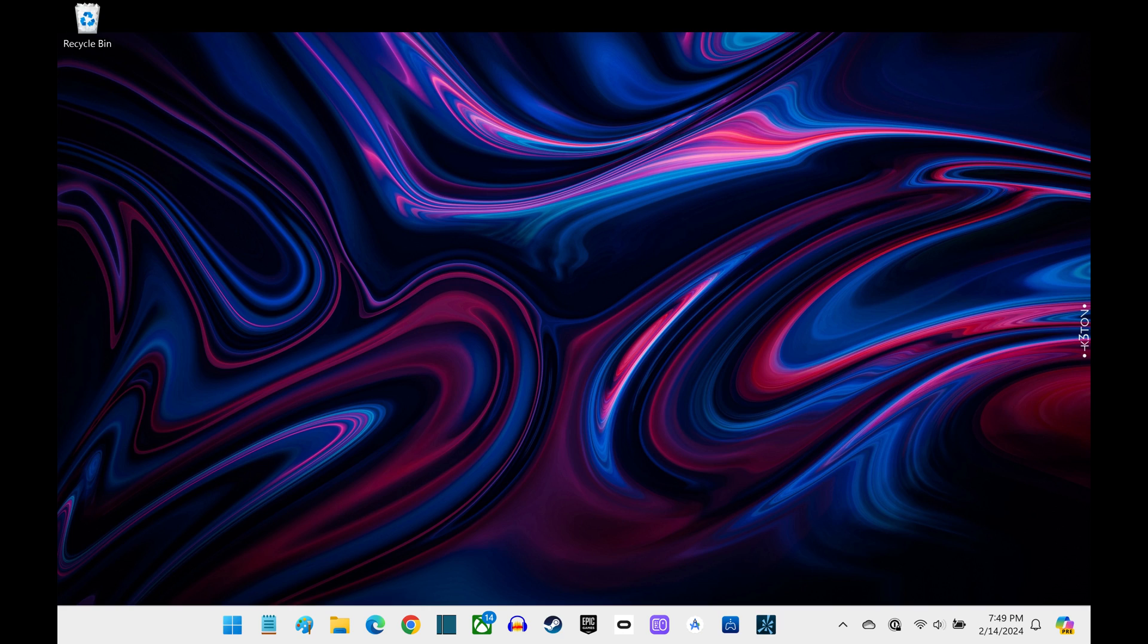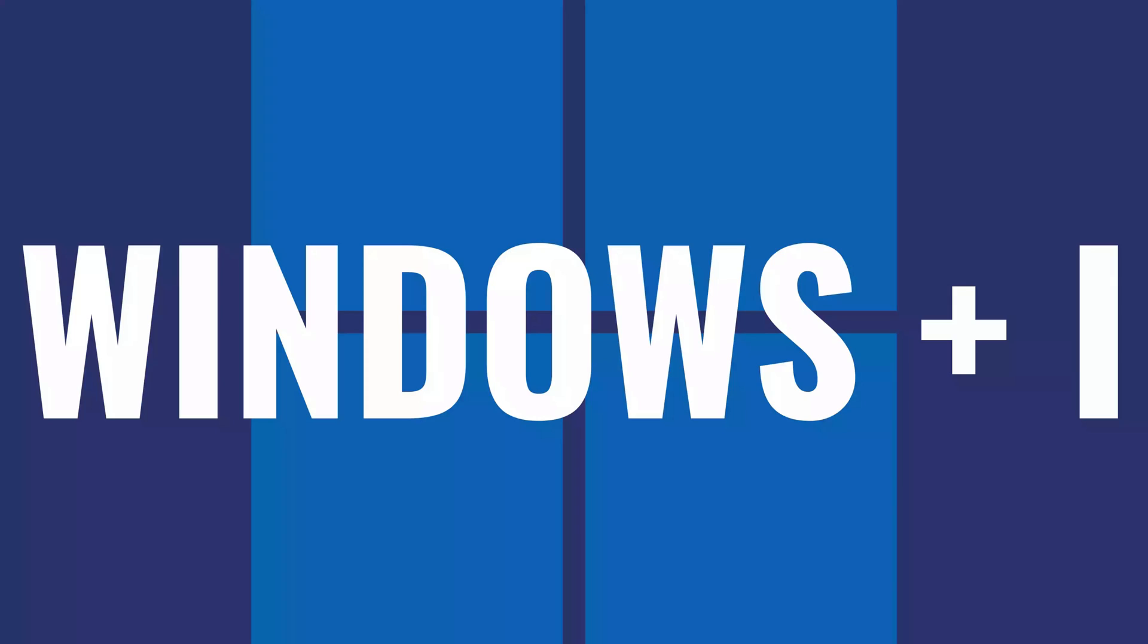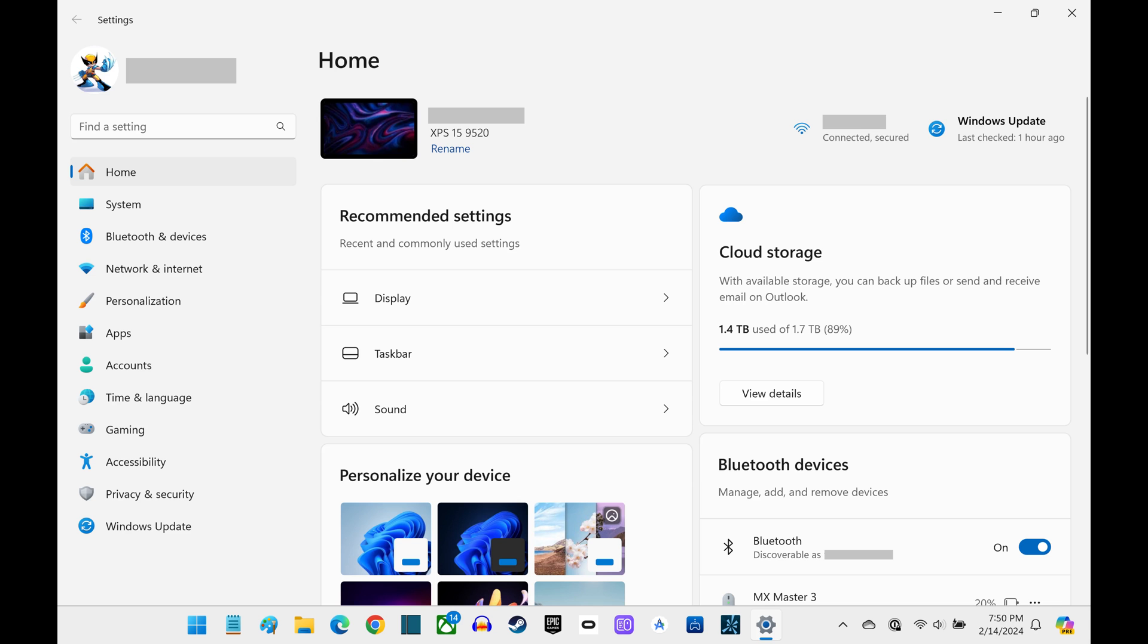Step 1. Navigate to your Windows home screen and then press the Windows and I keys at the same time. Your Windows settings screen opens.